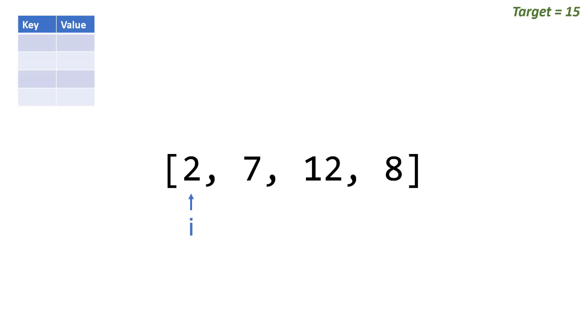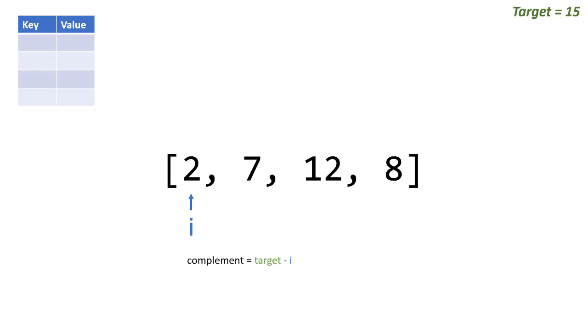The idea is this: we look at the first value wherever i is pointing and we say we need to find a value that's this value plus another to equal 15. We can actually figure out what the only possible value will be by doing simple math. We can find its complement. That's simply just a simple formula to say let's take our target value minus our current value.